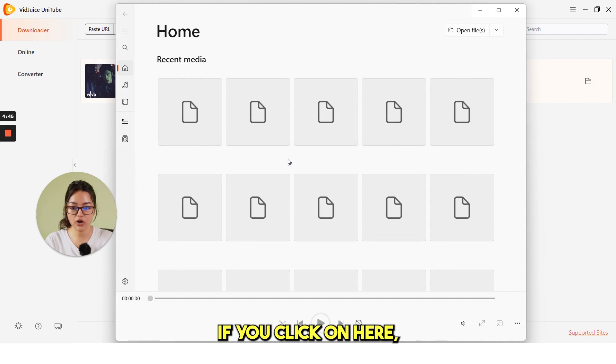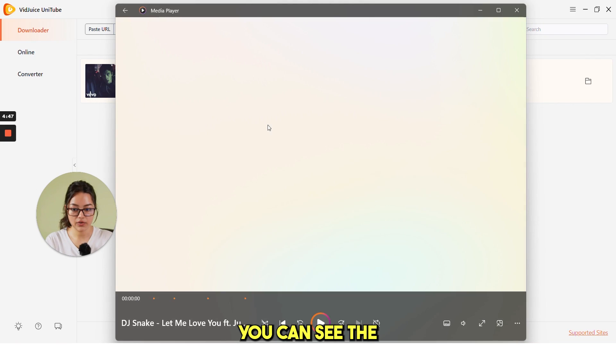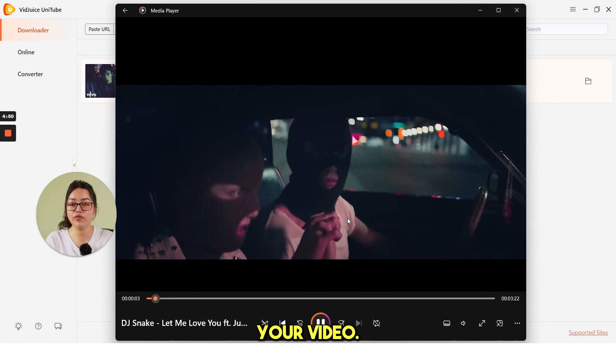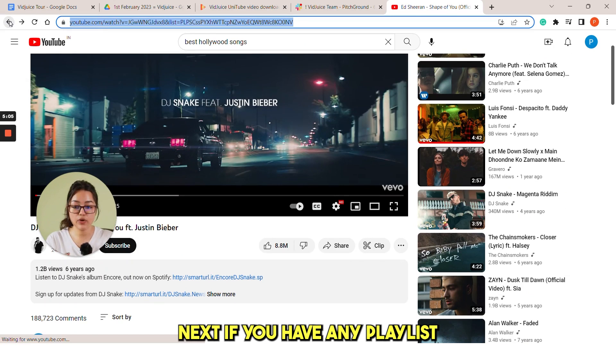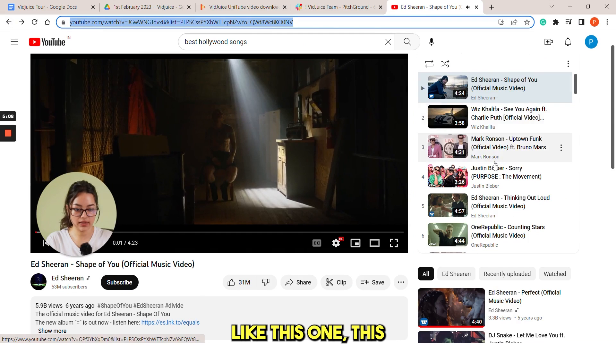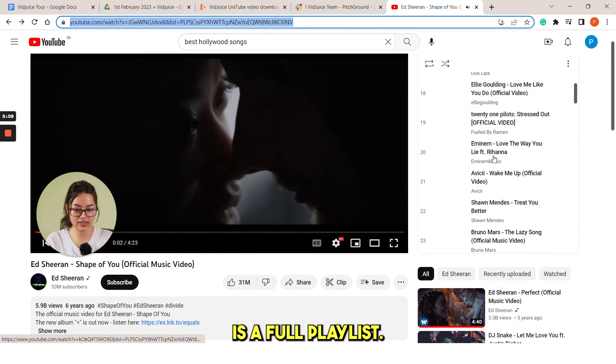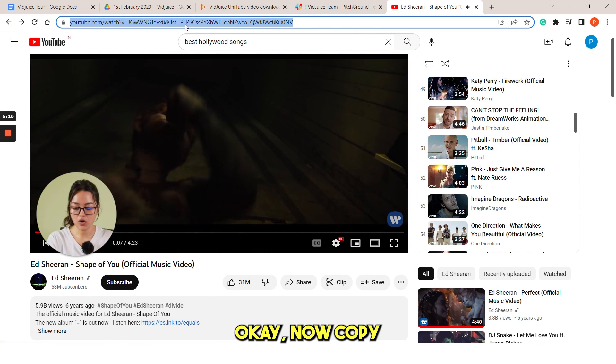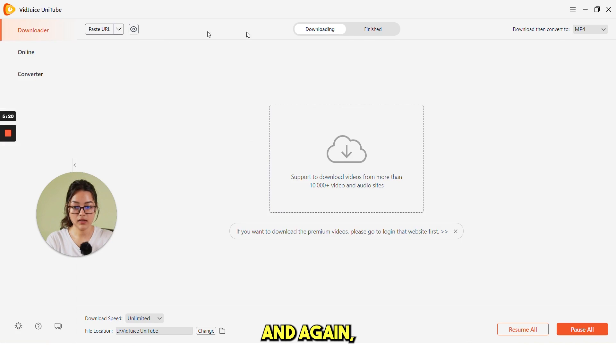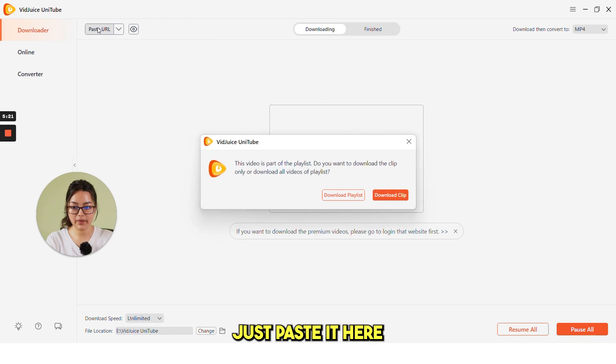You can find the downloaded video under finish tab. Here it is. If you click on here, you can see the recent media. There it is your video. Next, if you have any playlist like this one, this is a full playlist. Okay, now copy the URL and again, just paste it here.